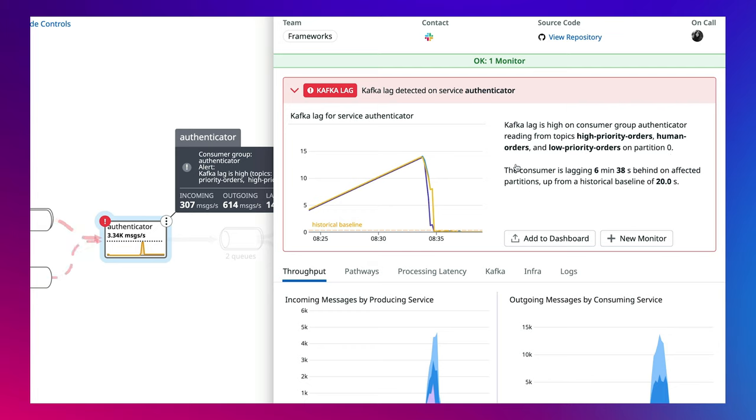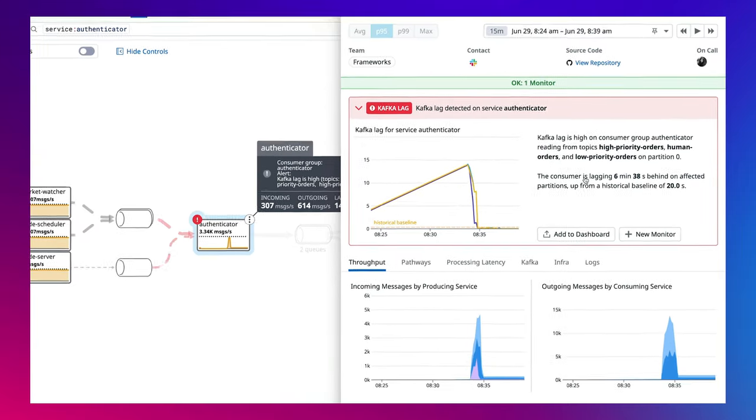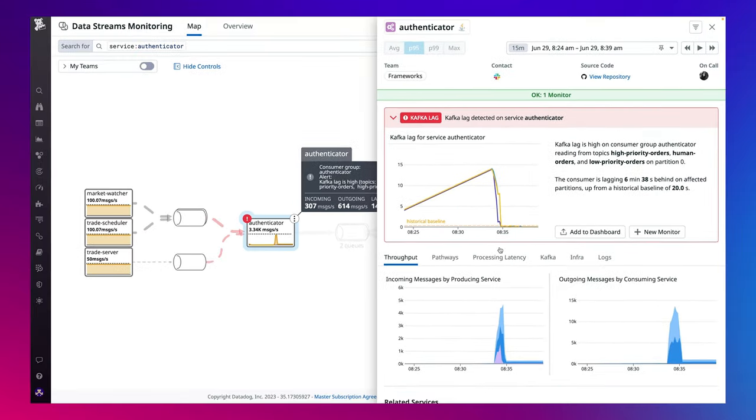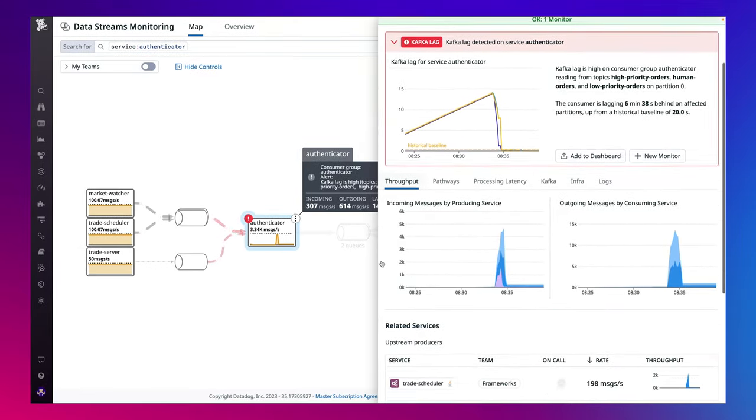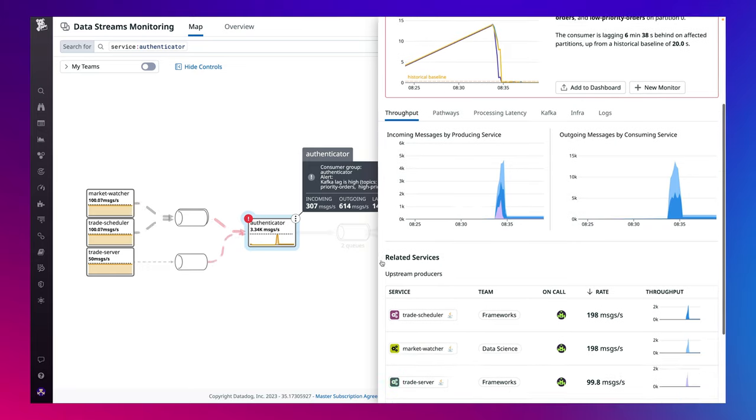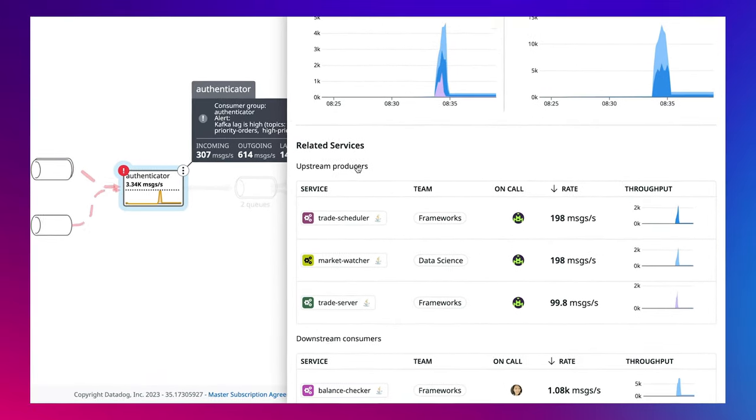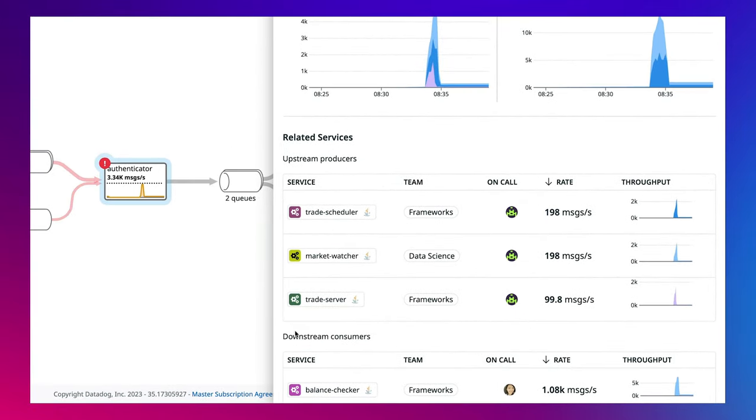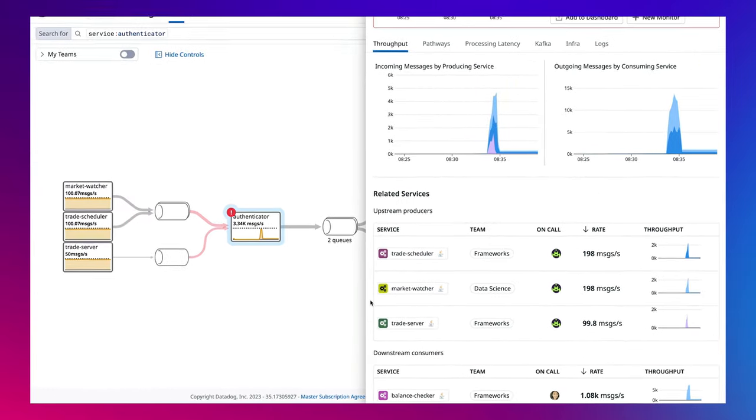And to determine the root cause, DSM provides you with the tools to investigate. With out-of-the-box throughput metrics, you can understand if upstream producer services are sending more traffic causing your consumer service to struggle in keeping up with processing these events.